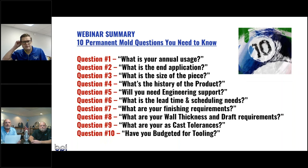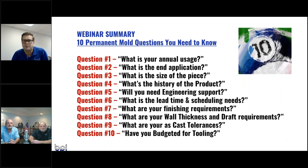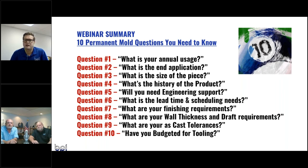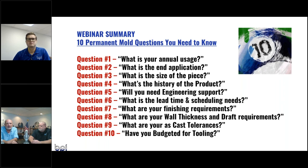We want to throw the 10 questions back up on screen and open it up to remaining audience questions. There were a lot of very good questions. You mentioned different types of secondary applications for permanent mold castings — coatings, polishing, machining. Do you see any kind of overmolding used in the permanent mold industry?